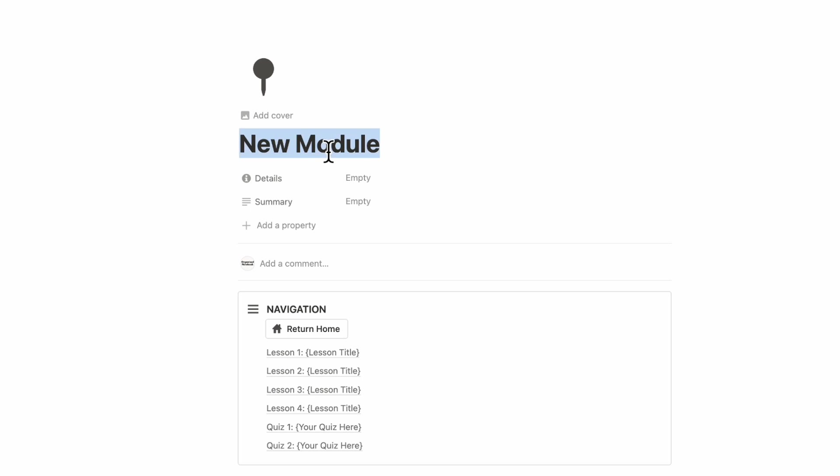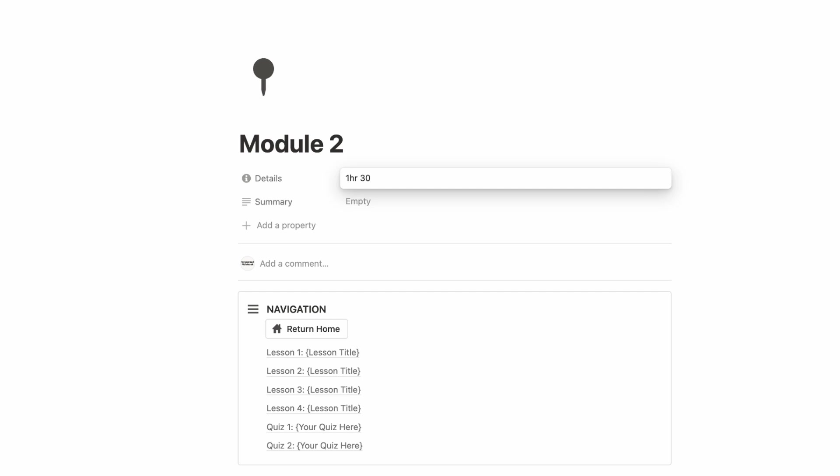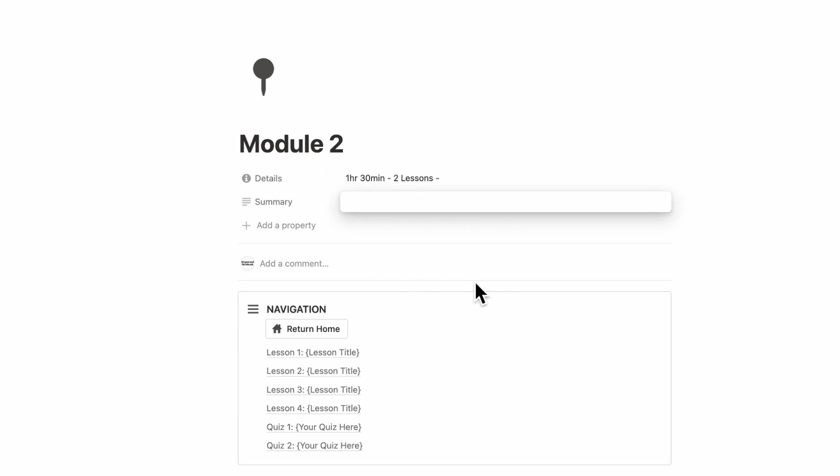So now that we have our module, let's name this module two. You can add details such as for how long it would take for someone to finish this module. You could add things like how many lessons there are and so on. So this is really up to you how you want to structure your details. After that, you can also add a summary of what this module contains so that your students know exactly what each module is about.